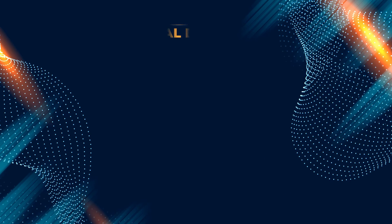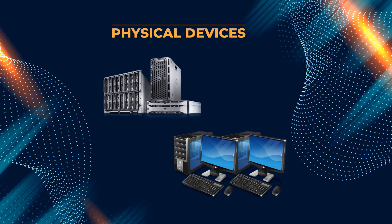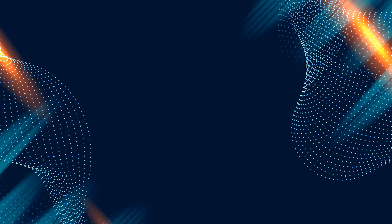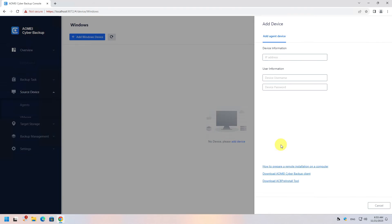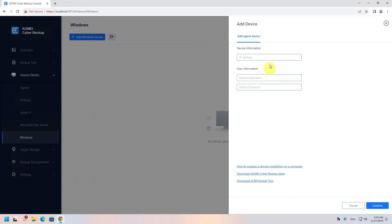Next, we are covering the physical environments backup — that is, physical computers and servers. This job is done by installing backup agents from within the console. Let's start with a physical computer. Using the console, go to Source Device on the left, but this time select Windows Device.